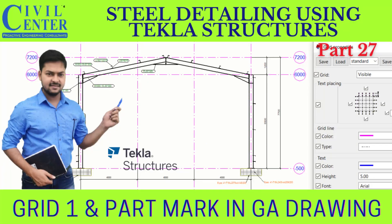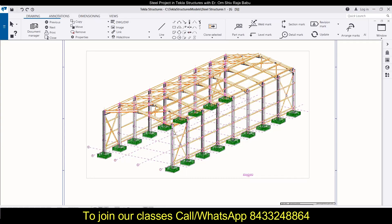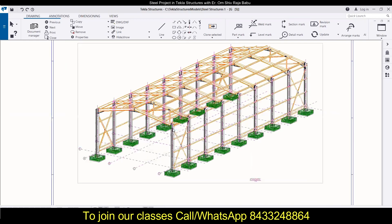Hey everyone, this is Yom from Civil Center. Welcome to our channel. Civil Center is continuously working with the vision to guide civil engineering students and professionals, and for that we have started this series on Tekla Structures, where we are learning how we can prepare and modify drawings.